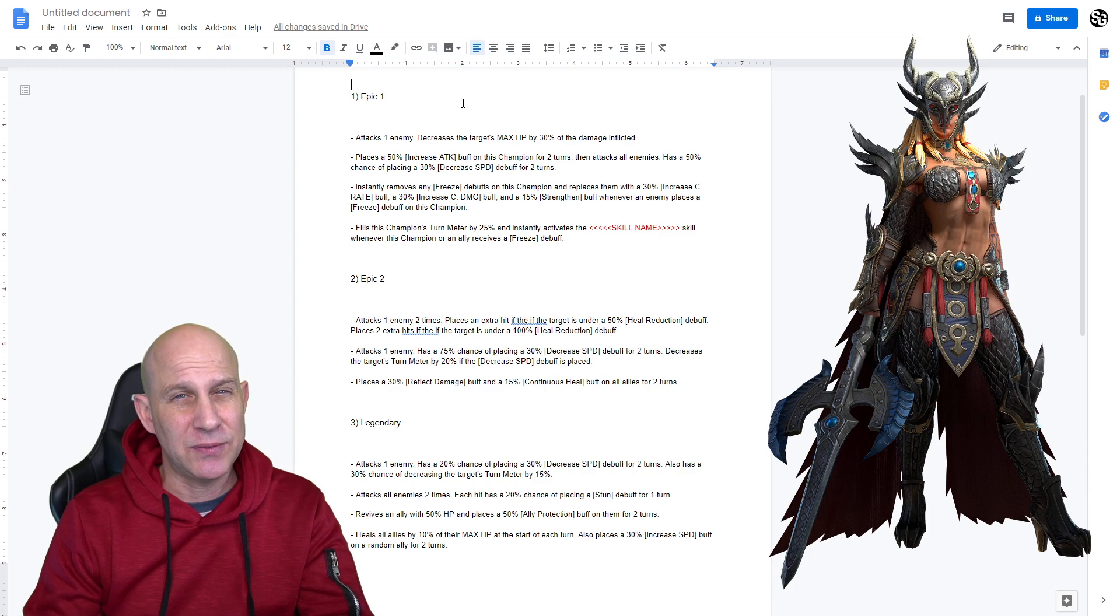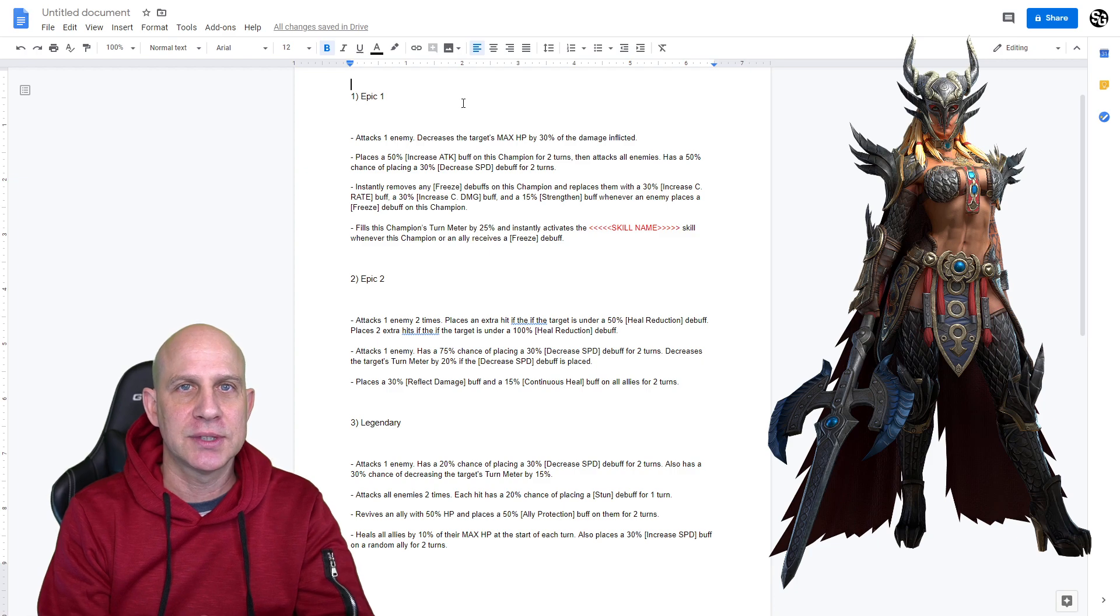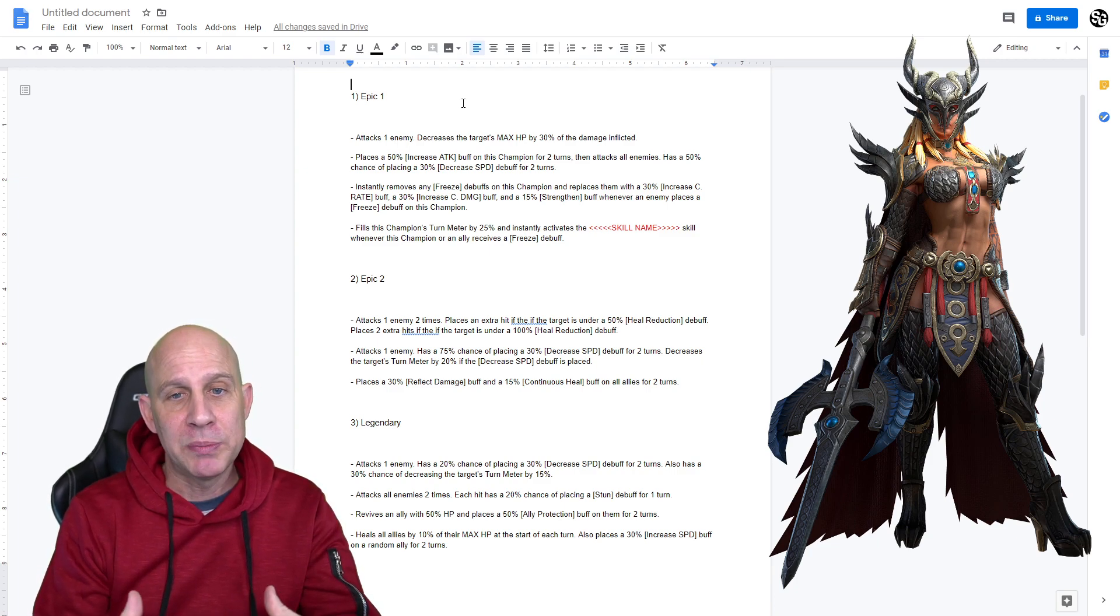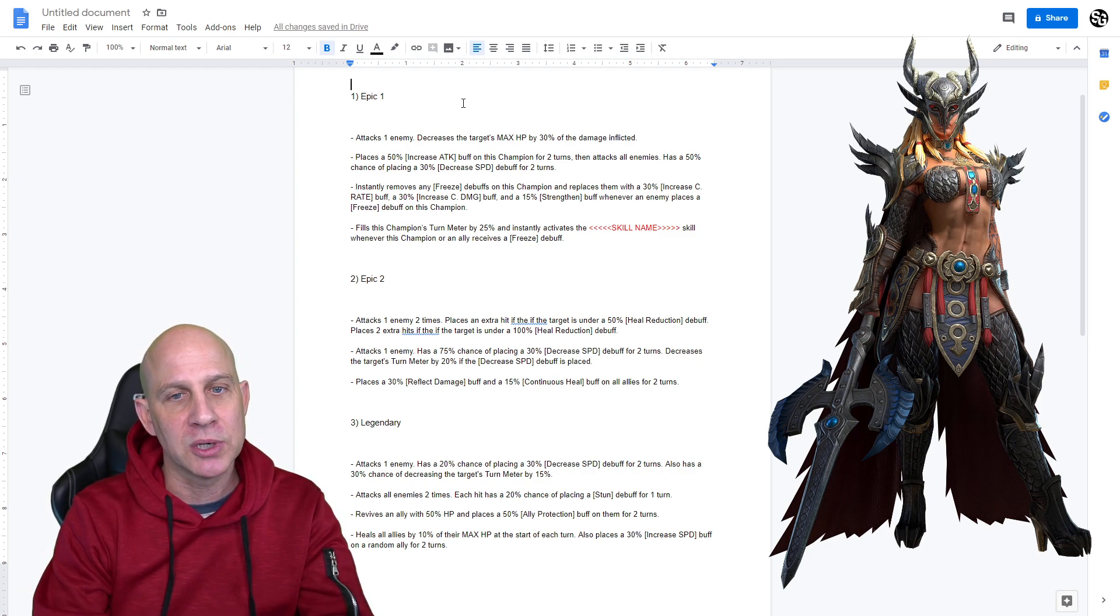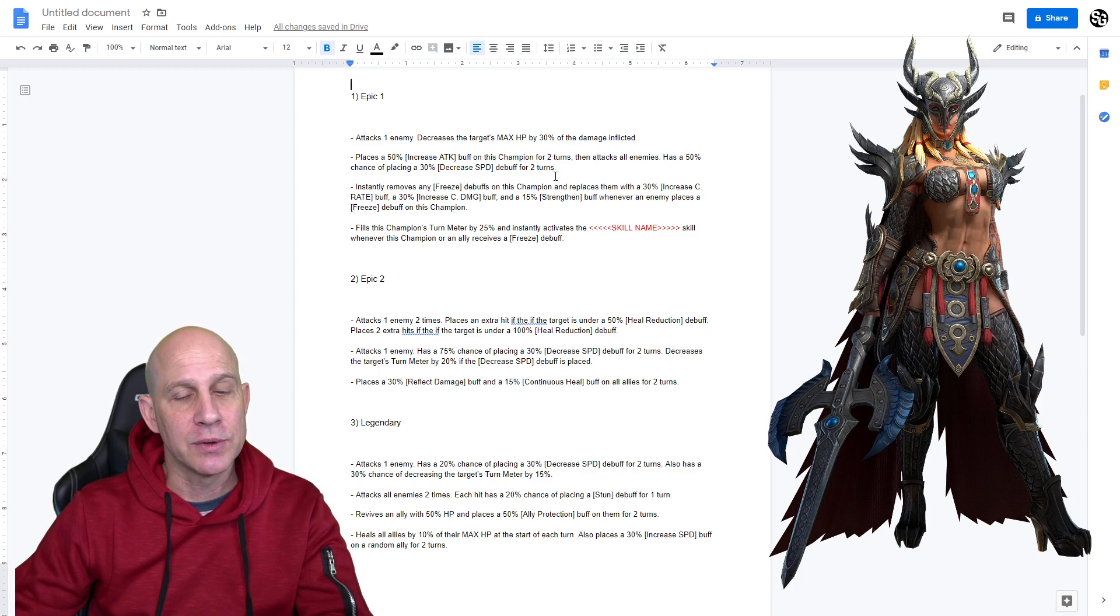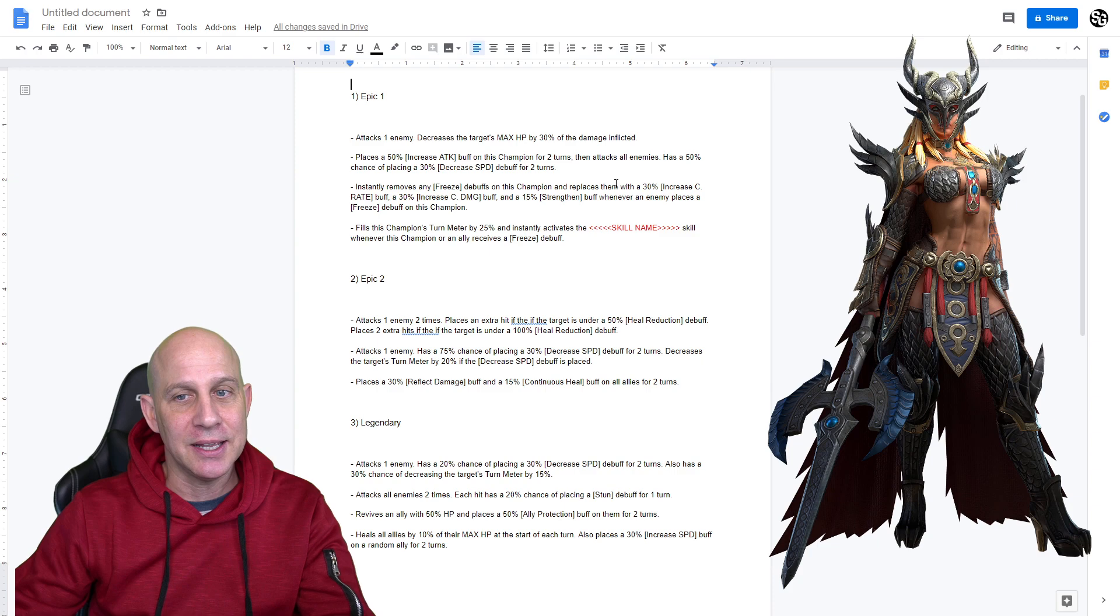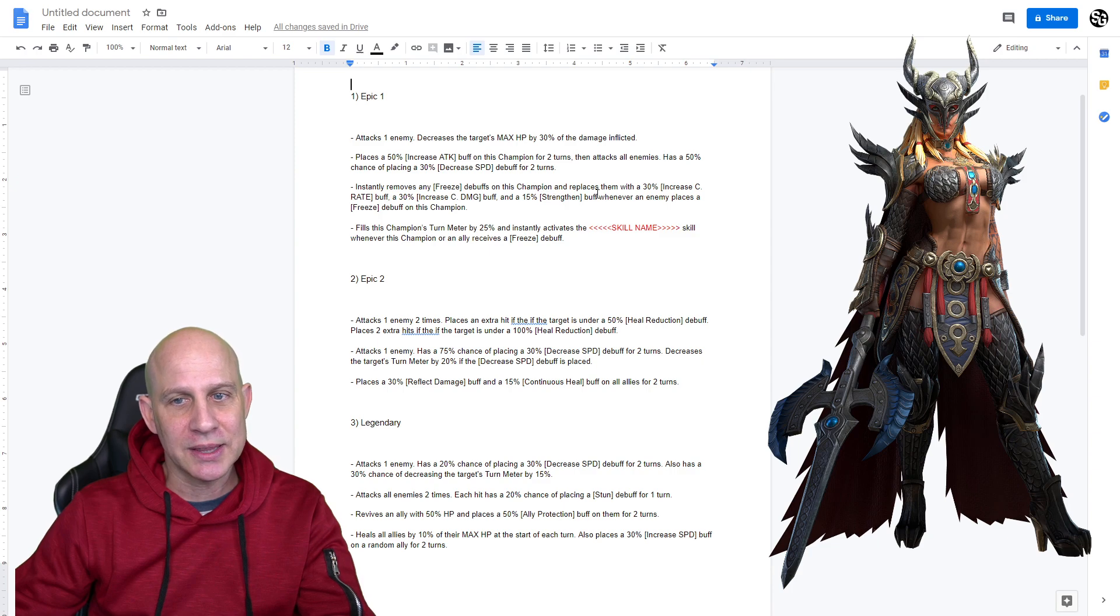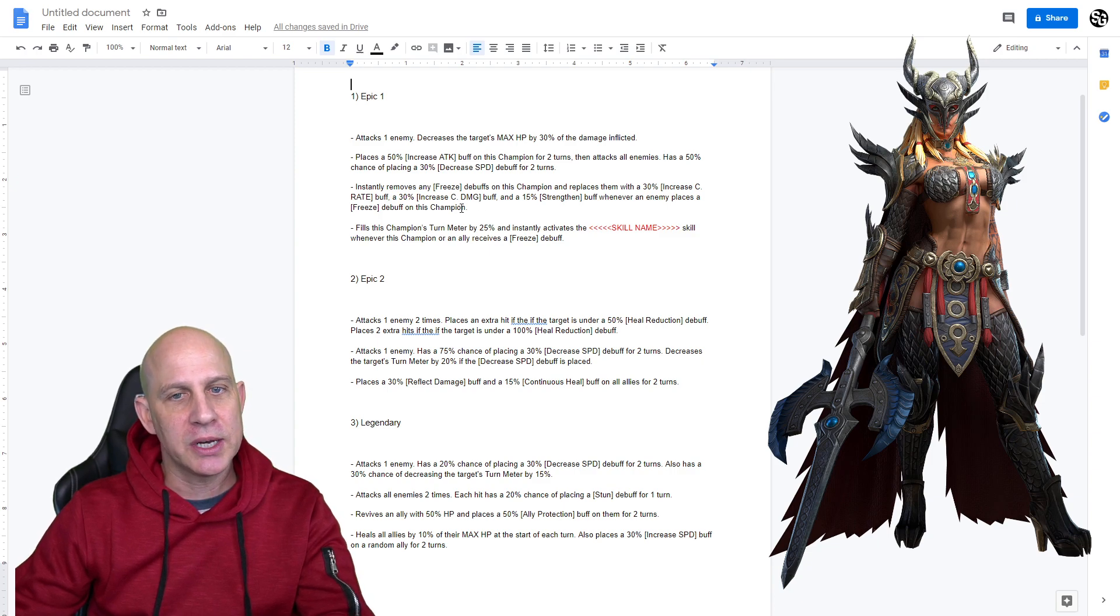Now, keep in mind, any of these percentages, like 50% chance to apply, we don't see the additional chance to apply in any of these. Once we see it in-game, we'll be able to tell that it actually goes up to 75% or 100% if we put books into it. So, what this champion does, instantly remove a freeze debuff on this champion and place 30% increase critical damage, and then a 15% strengthened buff, which means they take 15% less damage whenever an enemy places a freeze debuff on this champion.